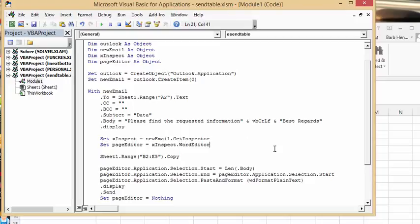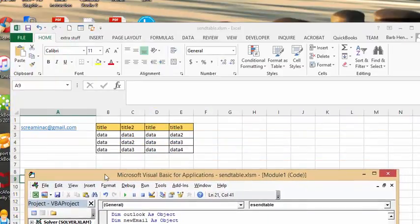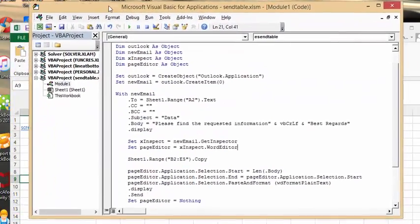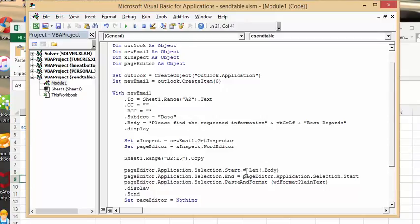Then I've selected the range where my data is, which is B2 to E5, and copy. Then with page editor, application.selection.start equals length of body, page editor application.selection.end is page editor application.selection.start.